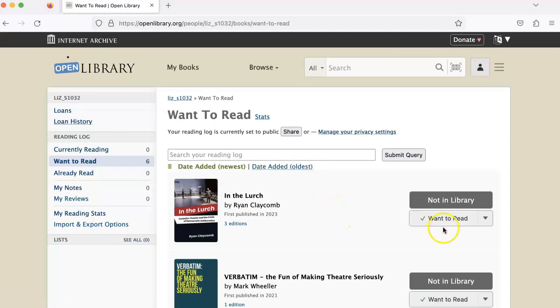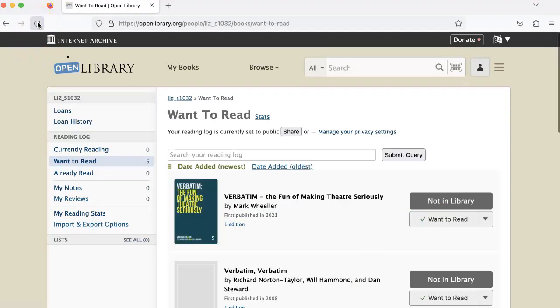The second way to do this is to simply click on the want to read button and then, when you refresh, you'll see that the book has been removed.